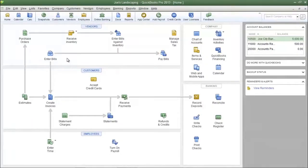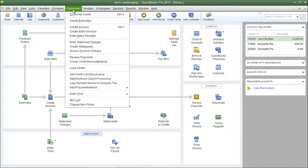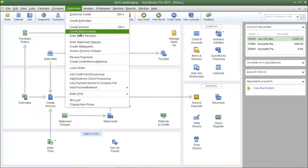Now to create batch invoices, click on the customers menu and then select create batch invoices.